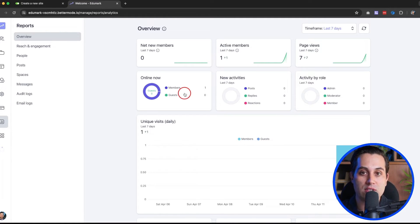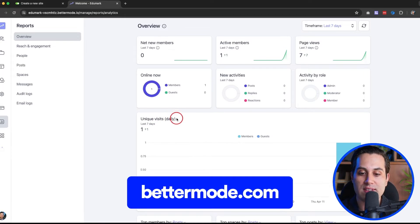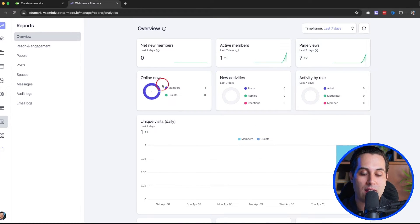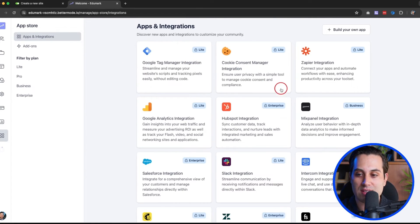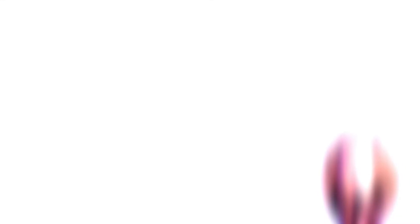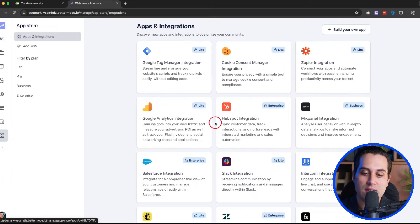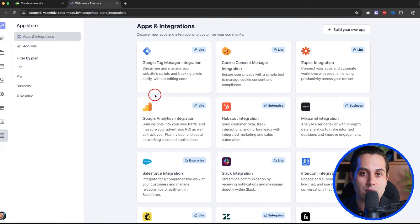You also have reports, analytics, and data from your users — information about unique visits, who is online now, new activities, activities by role, page views, and much more. And for integrations, you can connect to a lot of different services to go even beyond what's possible inside Better Mode — like Google Analytics, Zapier, Tag Manager, Slack, and much more. It's a very powerful and robust tool for building with no-code.